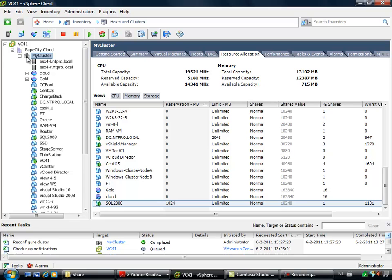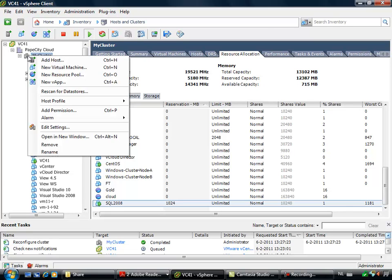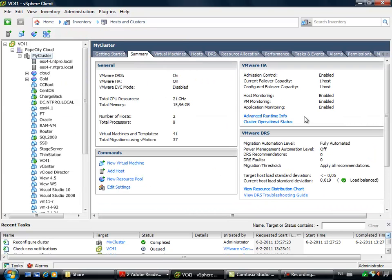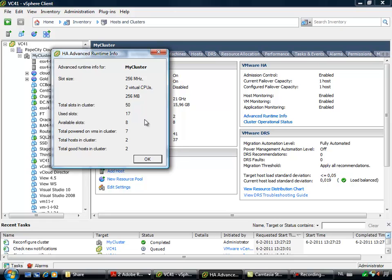you see the alert disappearing from my cluster. And when I'm going to the Summary and the Advanced Runtime Info, you see that this figure is adjusted, and I have a lot of slots in my cluster right now.